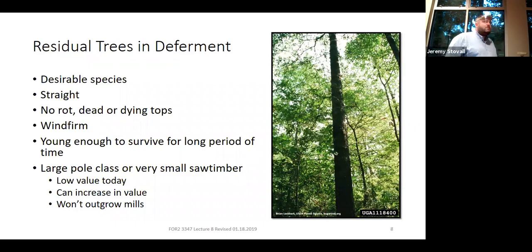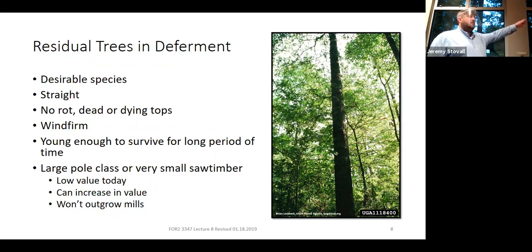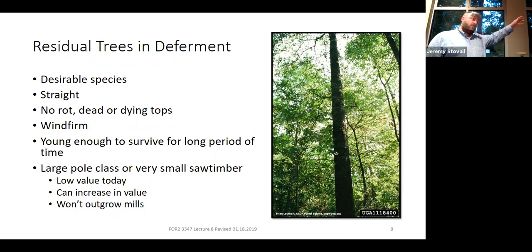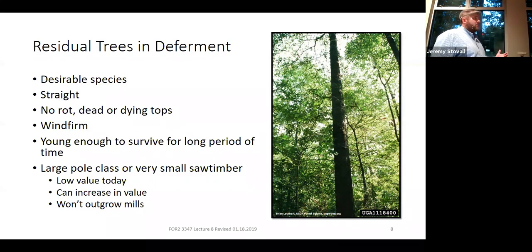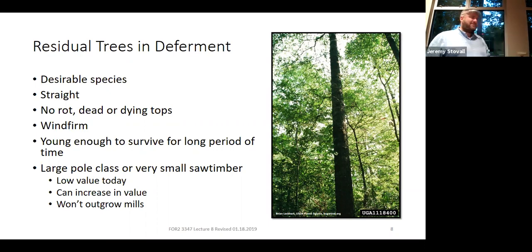We need to think about some different things with the residual trees in deferment. With seed tree or shelterwood you only leave trees out for three, five, or ten years. But if you're thinking about leaving these trees for 20, 30, or 40 years, you need to make sure they're good trees — increasing in value with a high chance of survival. You want the right species, the right stem form, wind-firm trees — not trees that already have rot, dead tops — because they're just not going to be there 40 years from now. You also need them young enough that they won't enter an age where they become much more susceptible to insects, disease, and other issues.